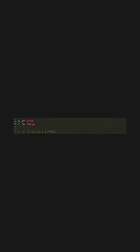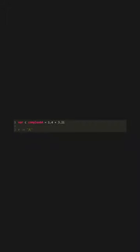Boolean values are true or false, and strings are declared using double quotes. Go also has complex number types, complex64 and 128, and a rune type for single UTF-8 characters, declared with single quotes.